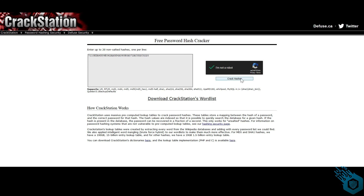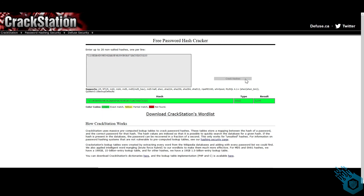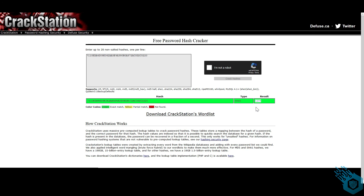I'm going to hit 'Crack Hashes', and what will actually happen behind the scenes is that CrackStation will search its database filled with rainbow tables to try to find a match for this specific hash. And there it is — this hash, which is a SHA1 hash, resulted in '1234', which is the text that generated this hash.